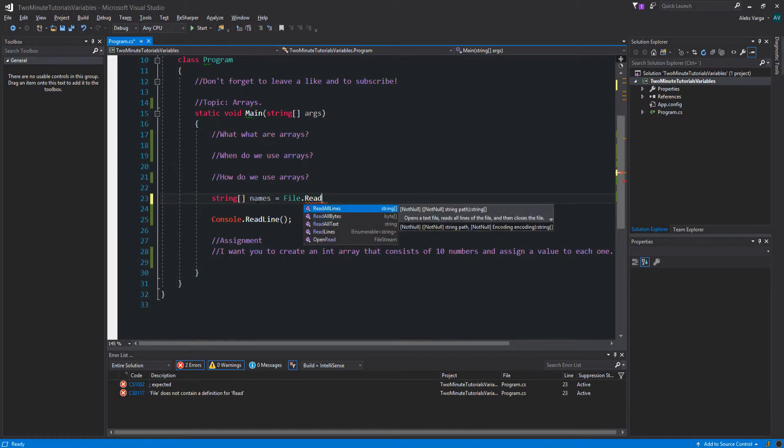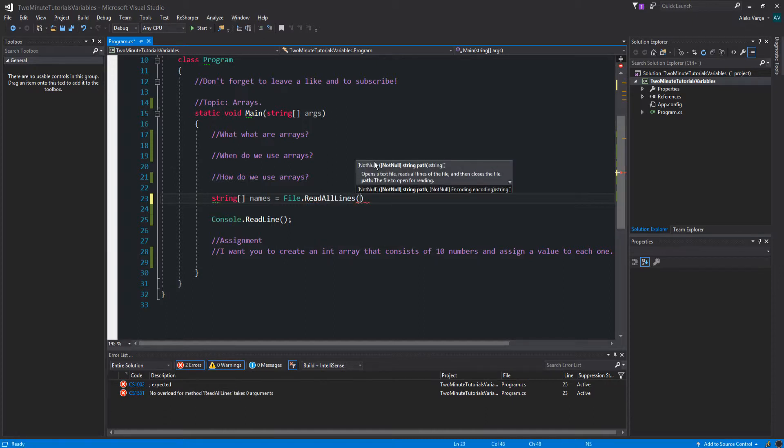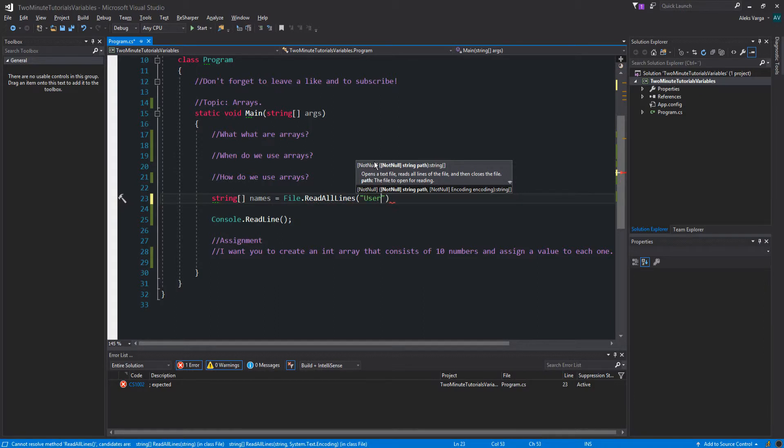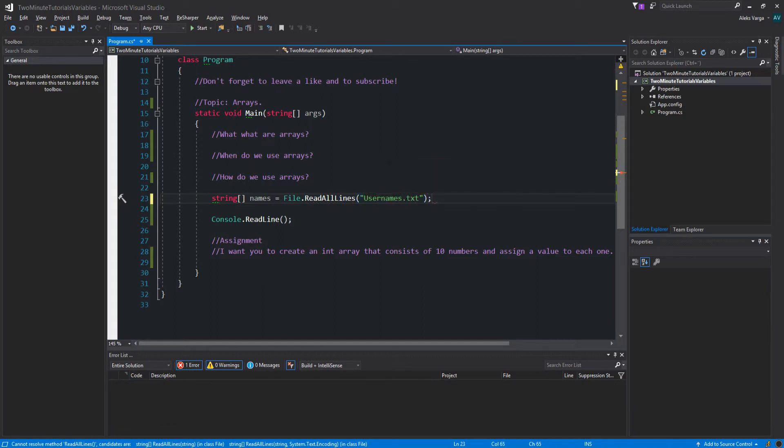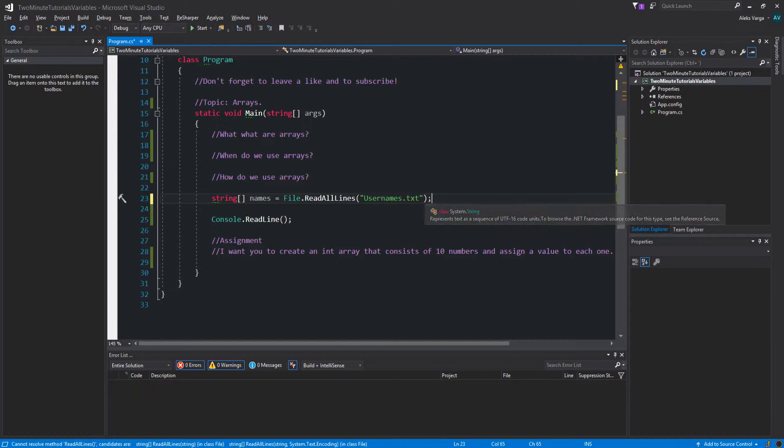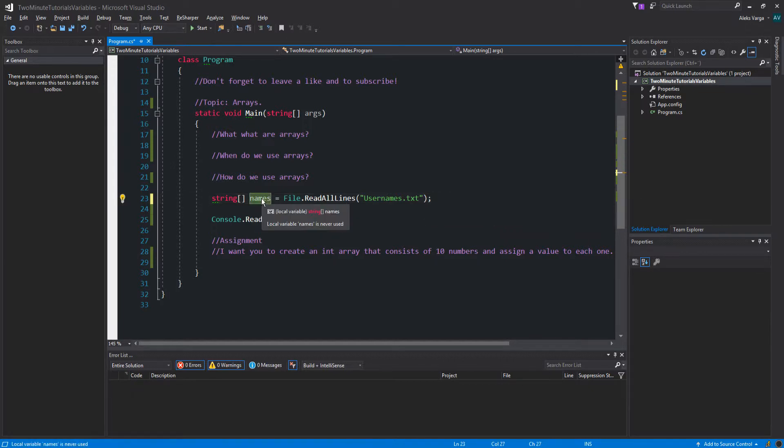Now, as you can see, this opens a text file, reads all the lines of a file and then closes the file. As you can see, it's a string array by the type here. That's what it returns. So if I were to do, let's say we have a file called usernames.txt. This would read all the lines inside and put it inside here. So let's show a real example.